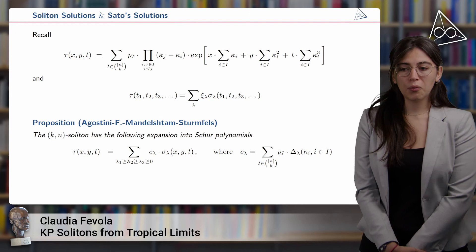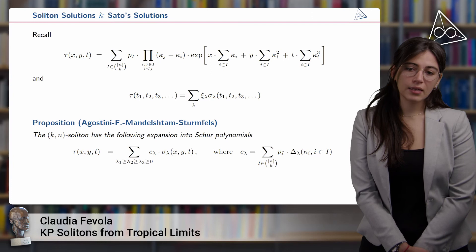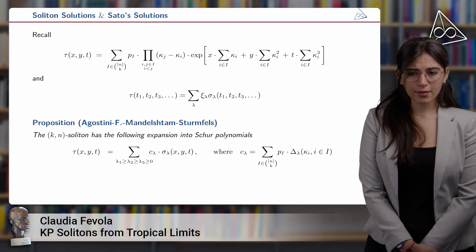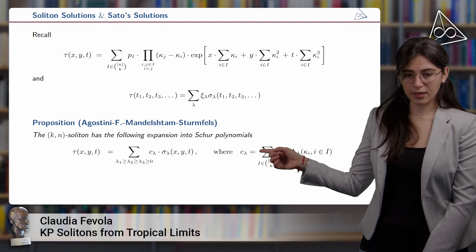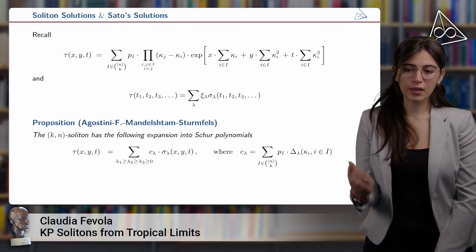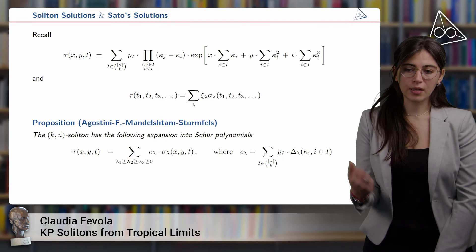We want to understand the relation between the soliton solutions defined before and this tau function introduced by Sato. A KN soliton can be expanded into Schur polynomials, allowing only partitions where the first three terms are non-zero and all others are zero. The term C_lambda is defined using the Plücker coordinates, and delta_lambda is a determinant depending on the kappas.